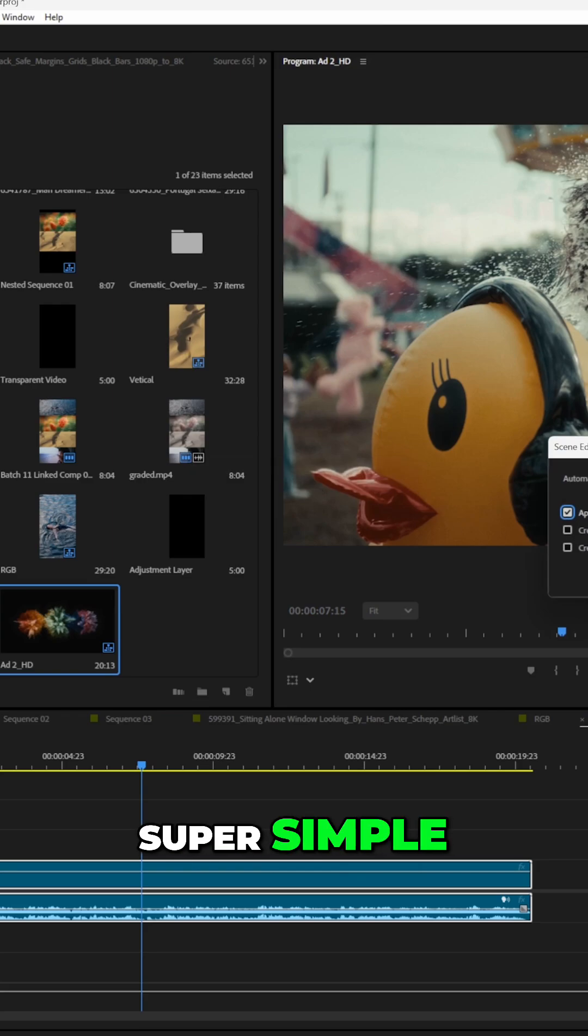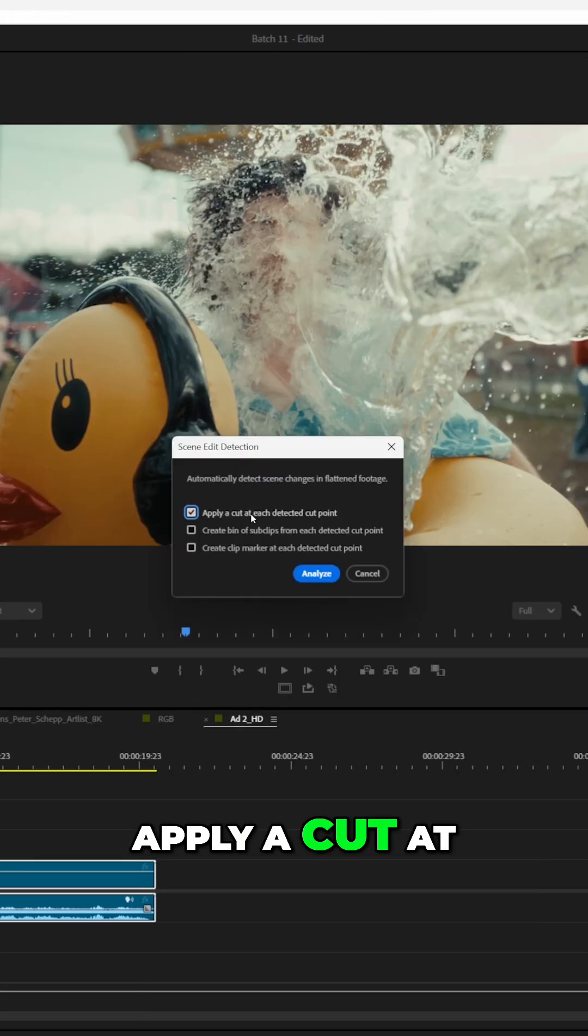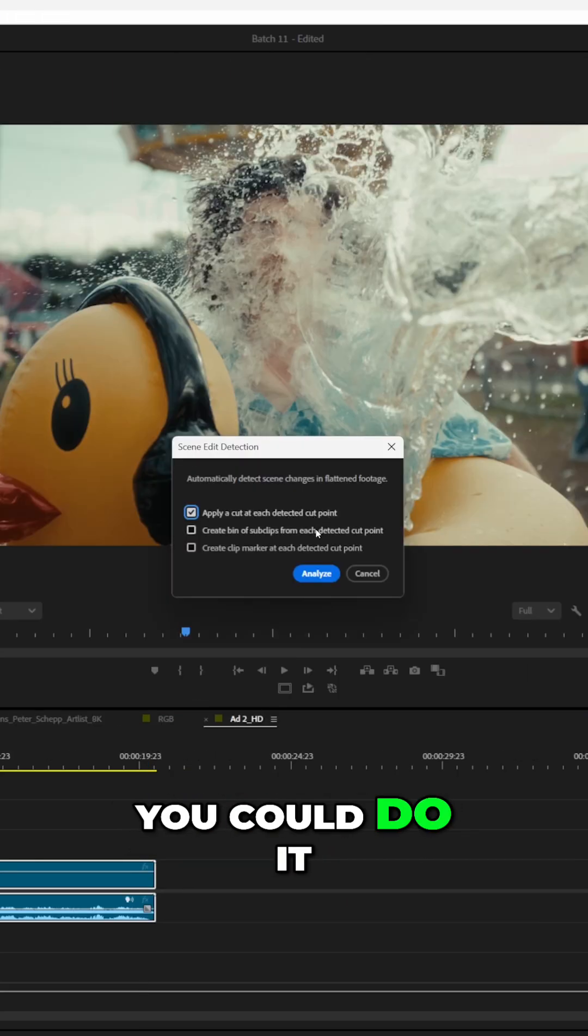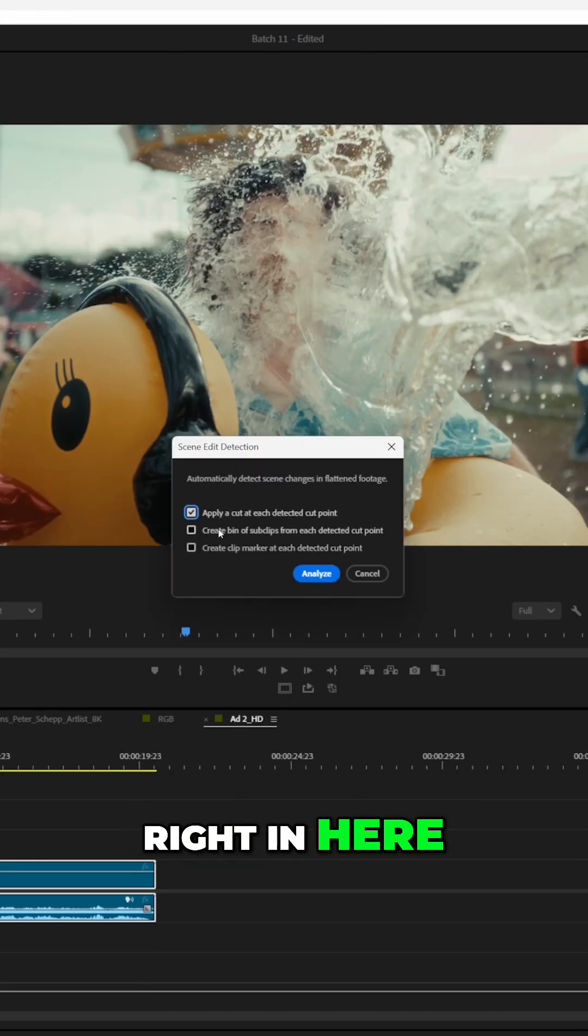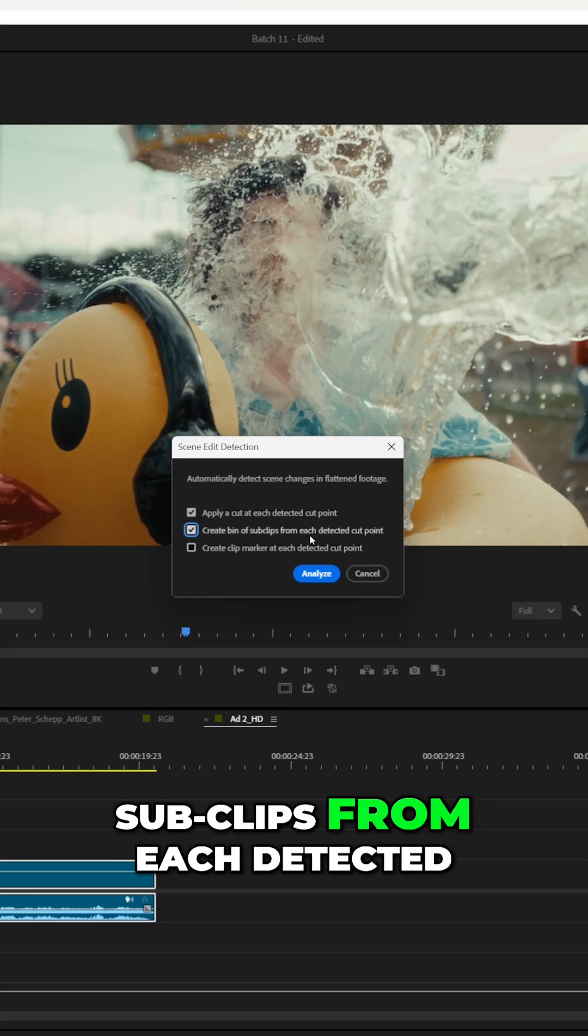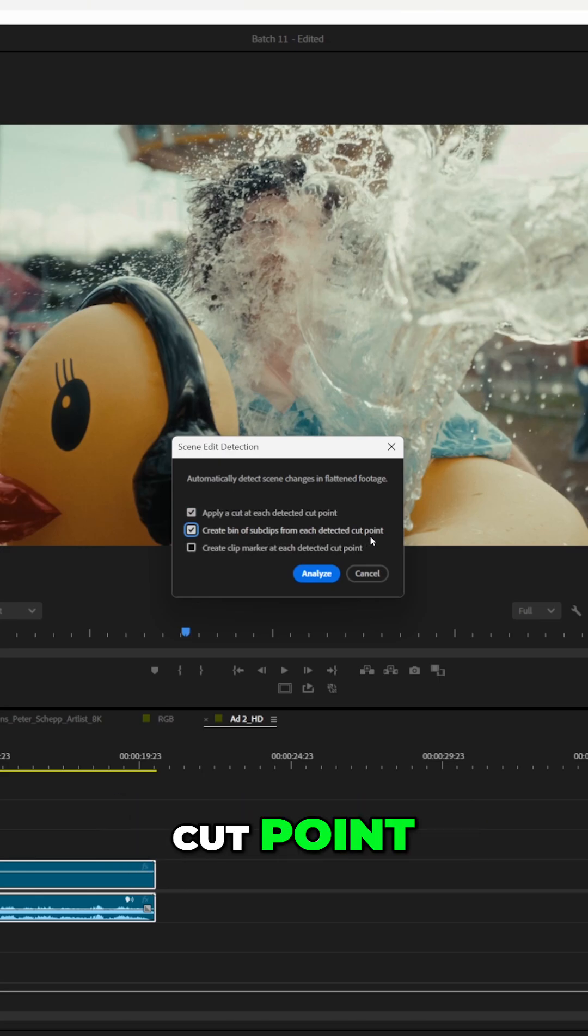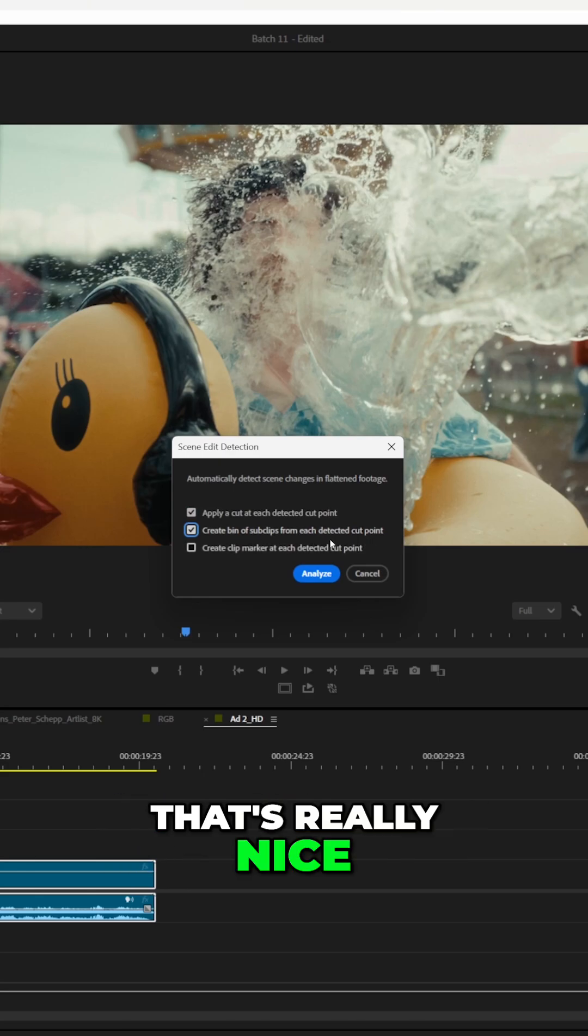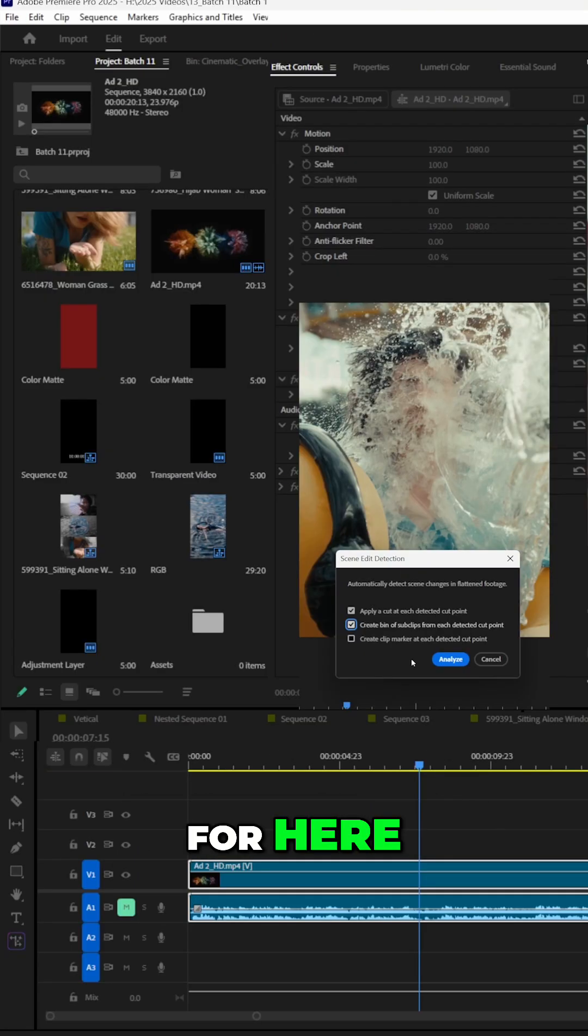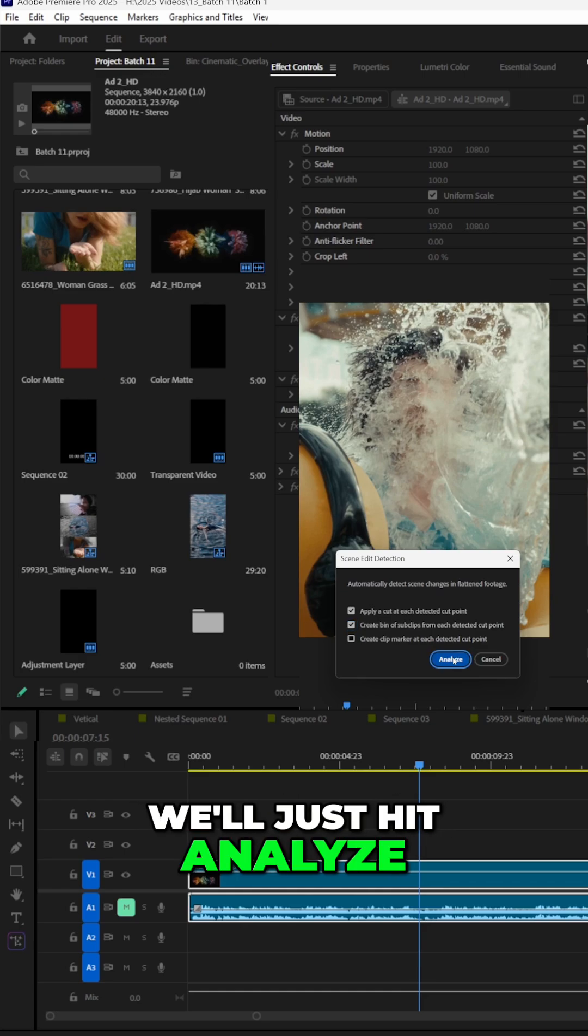Super simple. Apply a cut at each detected cut point. You could do it right in here. You could do create a bin of sub clips from each detected cut point. That's really nice, that's what we're going for here. I do not want the clip marker. We'll just hit analyze.